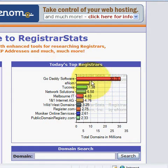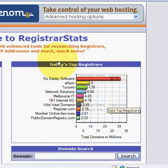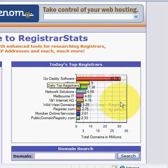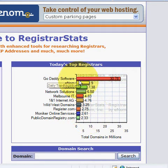You can see here on this little graph, today's top registrars — you'll see that GoDaddy is number one and it by far surpasses all their competition.